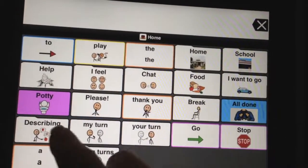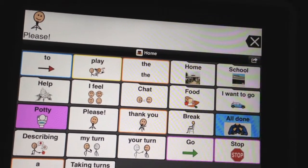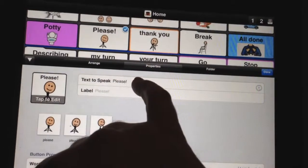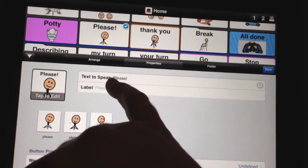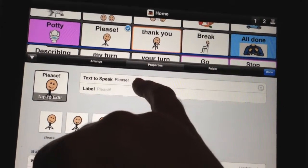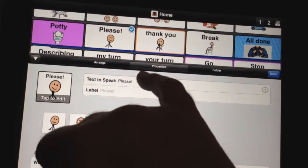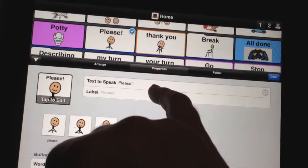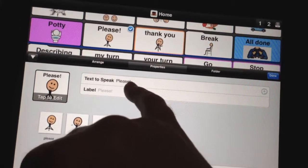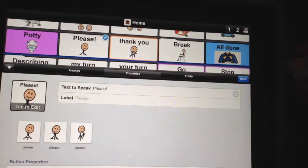We're going to press 'All Done' and listen to it now. Just keep in mind that if you're editing a button — press edit, press that, go to Properties — whatever you already have in the Text to Speak, if you add the expression, it's going to say whatever you had before and also say the expression. So it'll say 'please' twice if you had it regularly and then the 'please' with the expression. So you'll need to remove and delete the first word if you only want it to say it once with the expression.